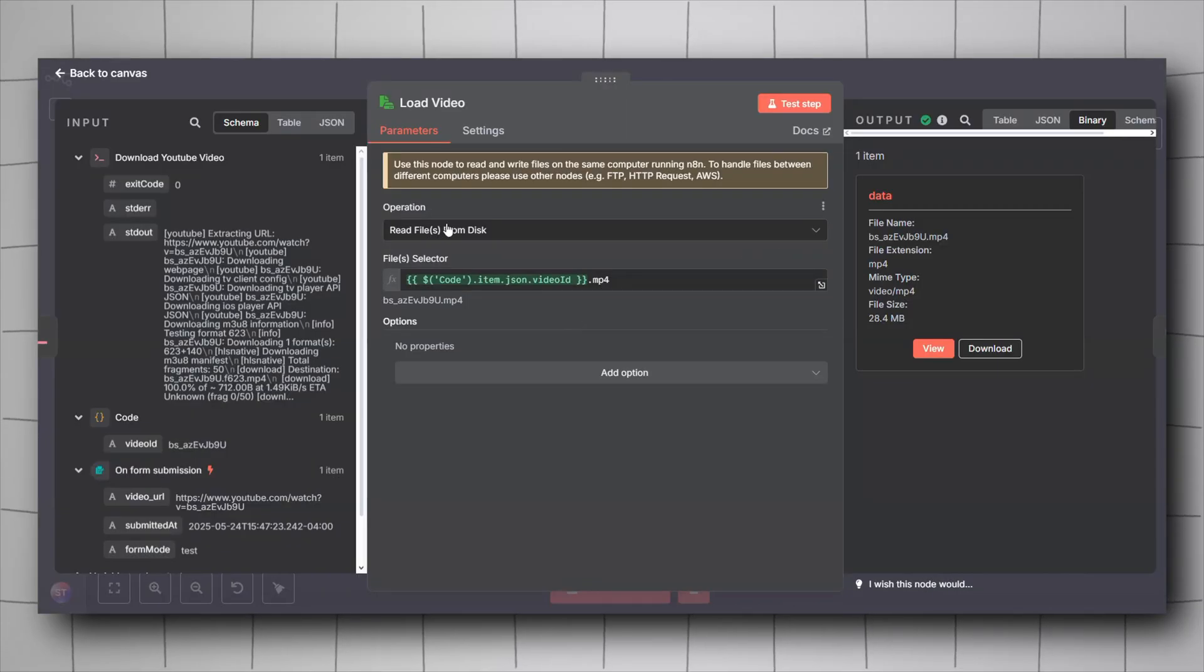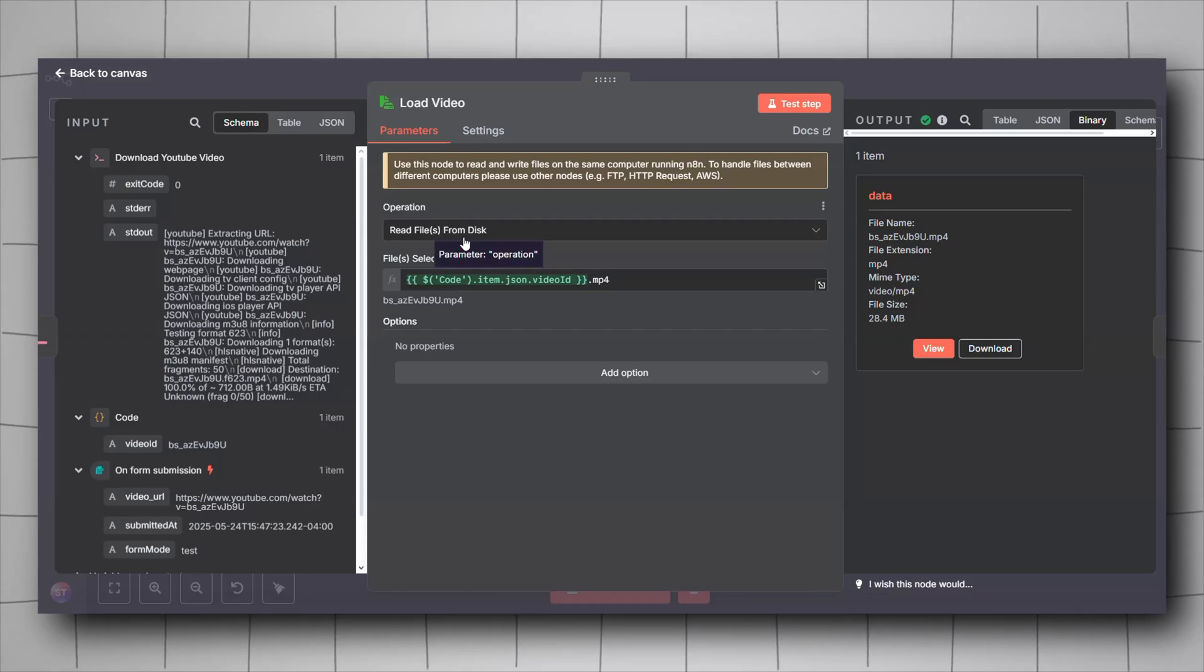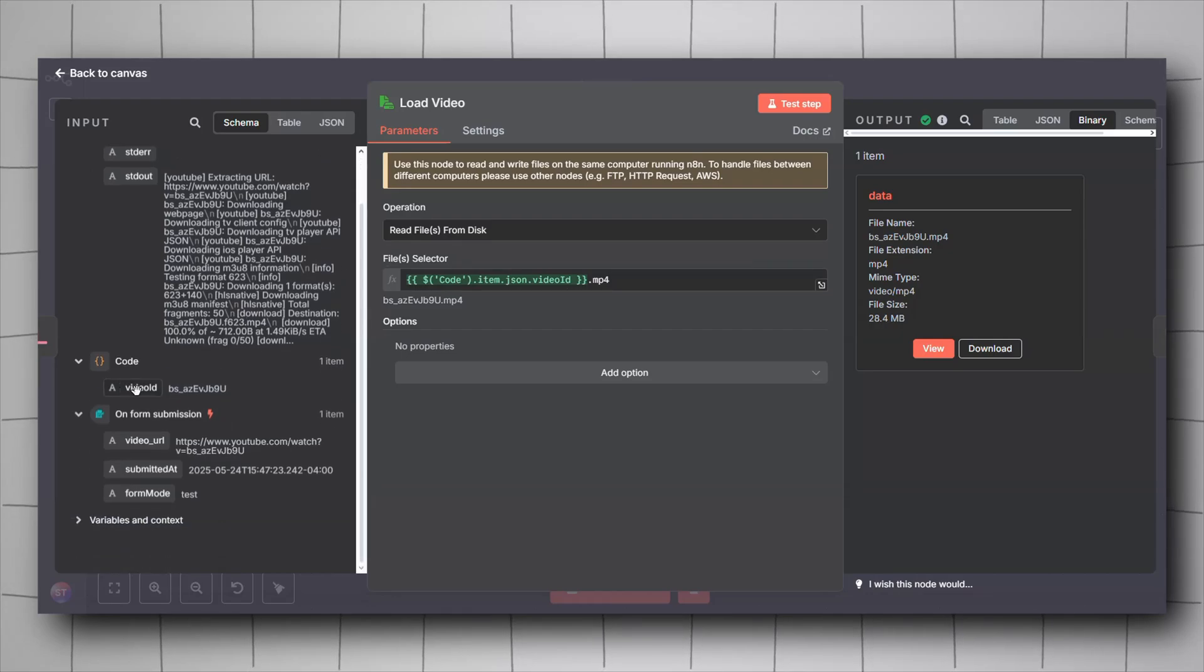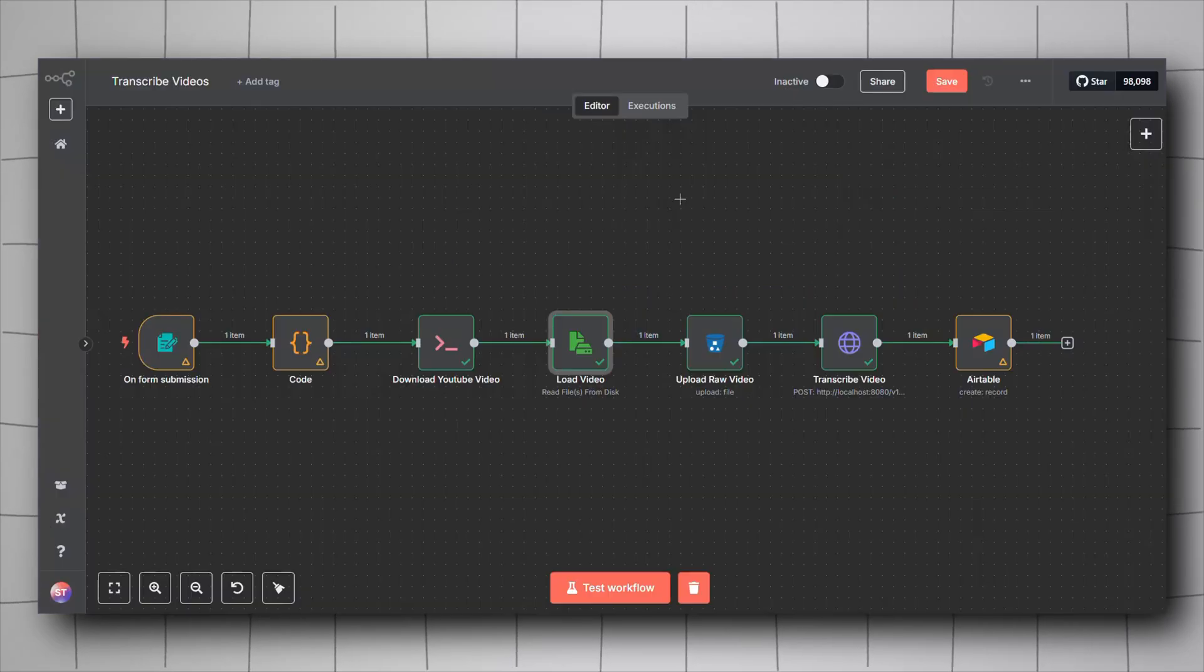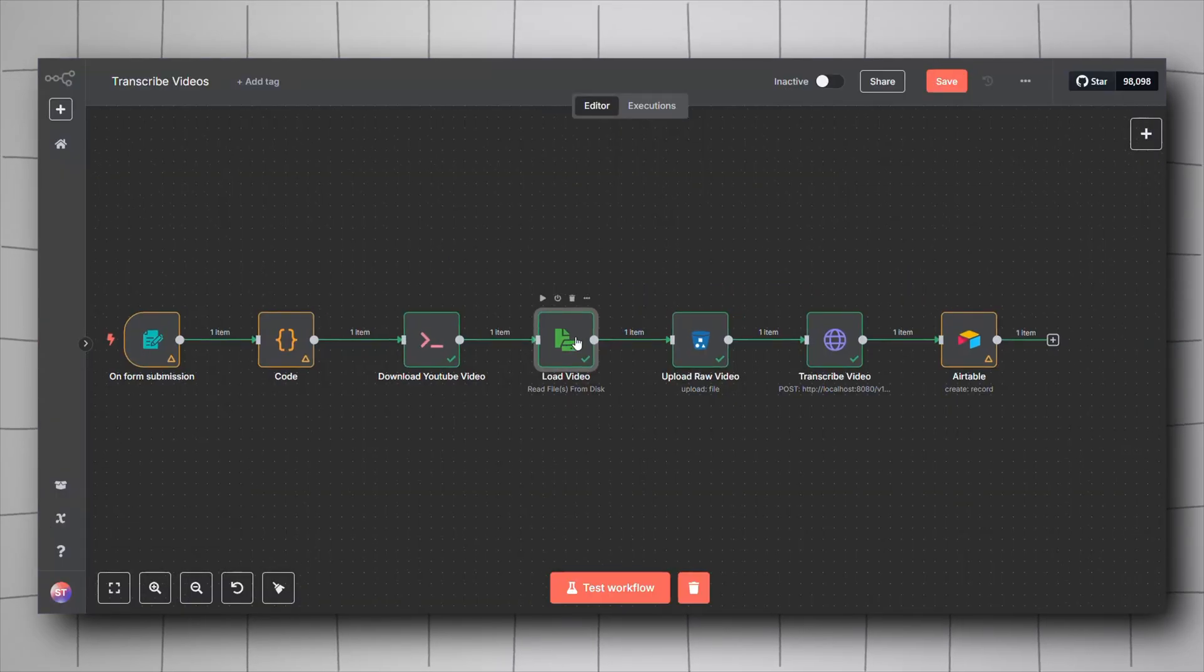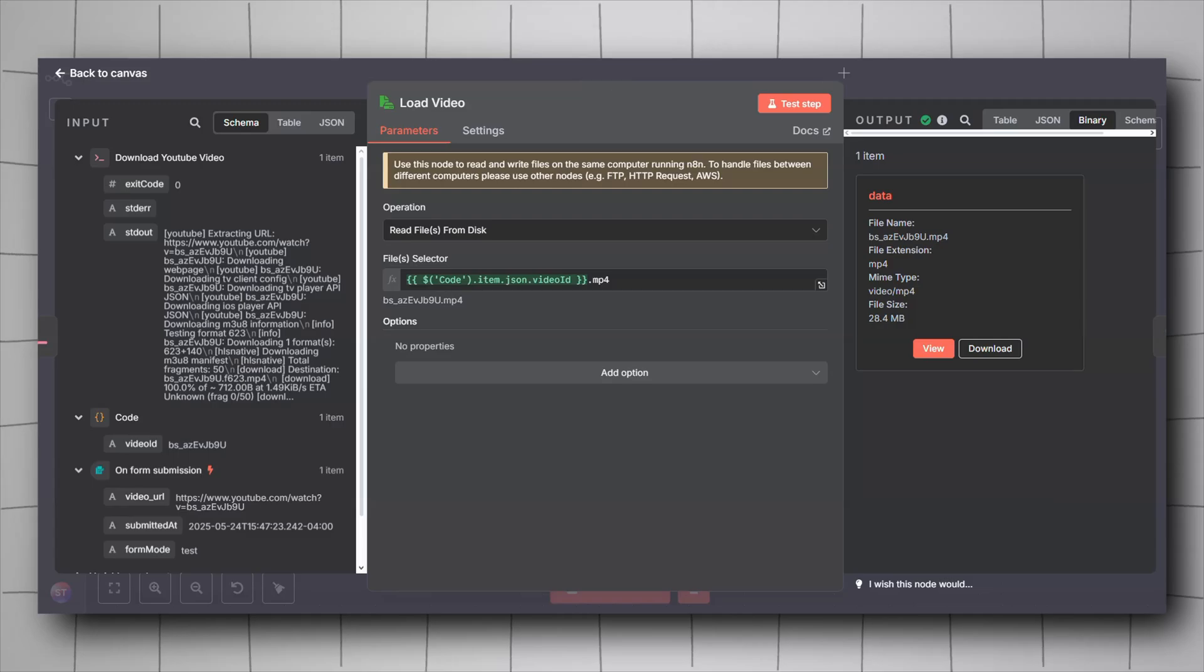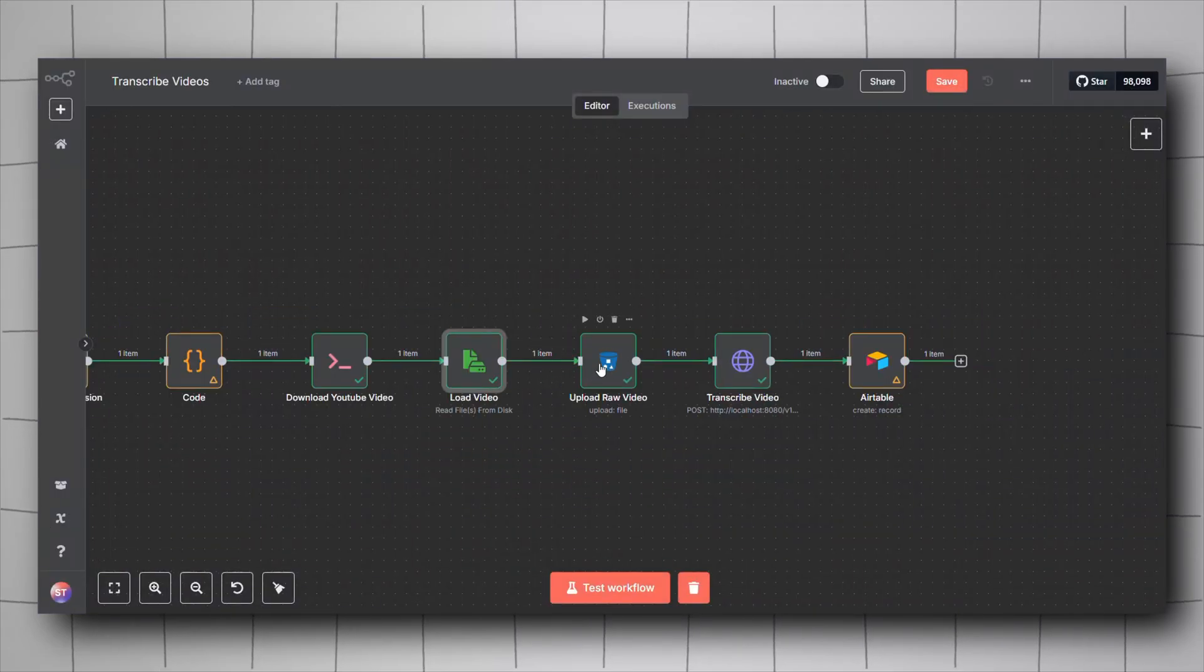Here you will have to configure it. For the operation, it will be read files from disk. For the file selector, add .mp4 and then drag and drop the video ID we extracted from the code node here. So it will be the video ID.mp4. This one will give us a binary field as you can see here that we can download and view.